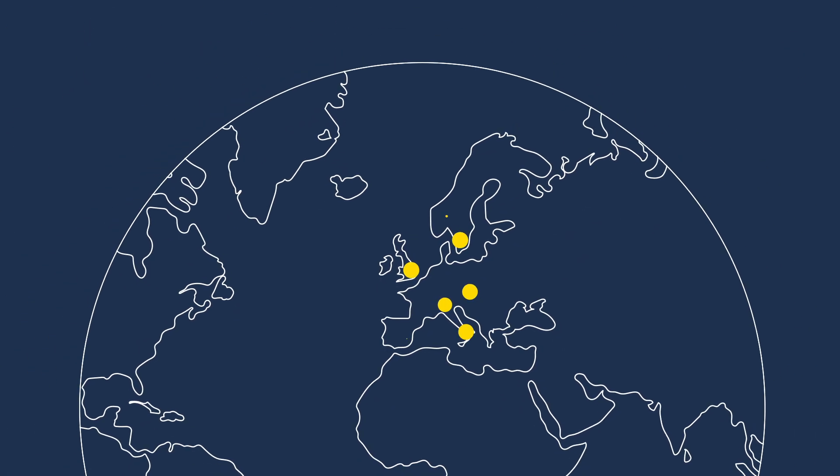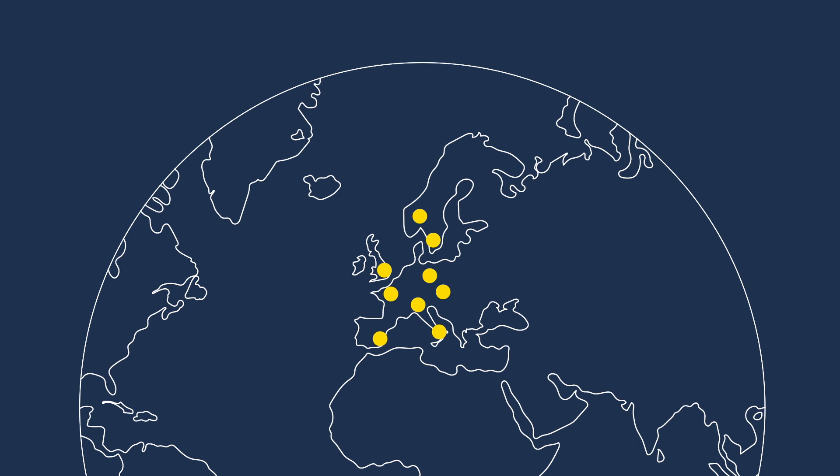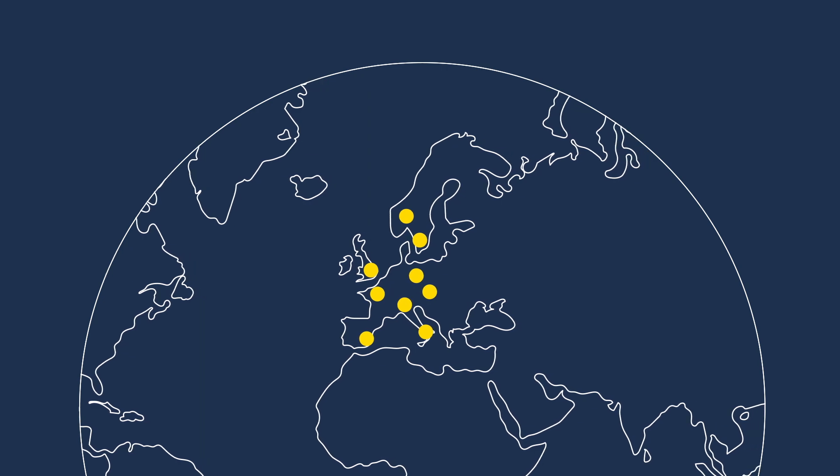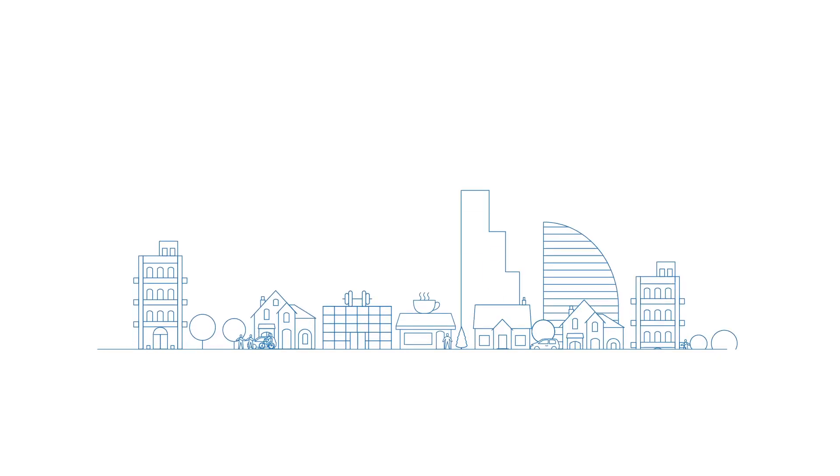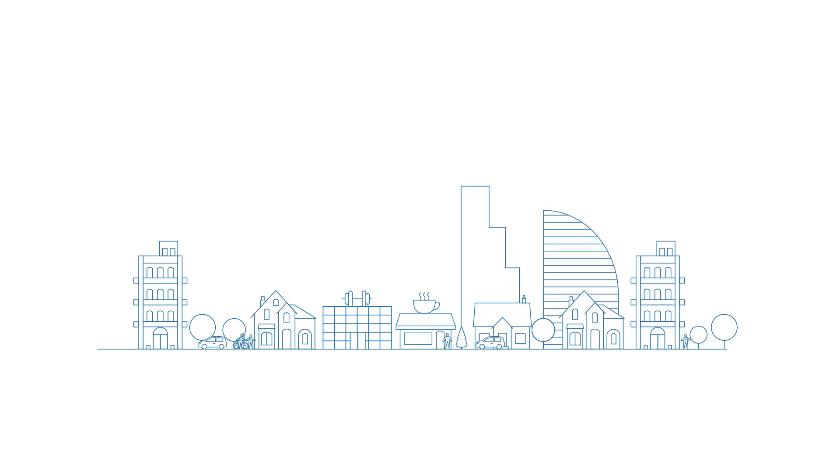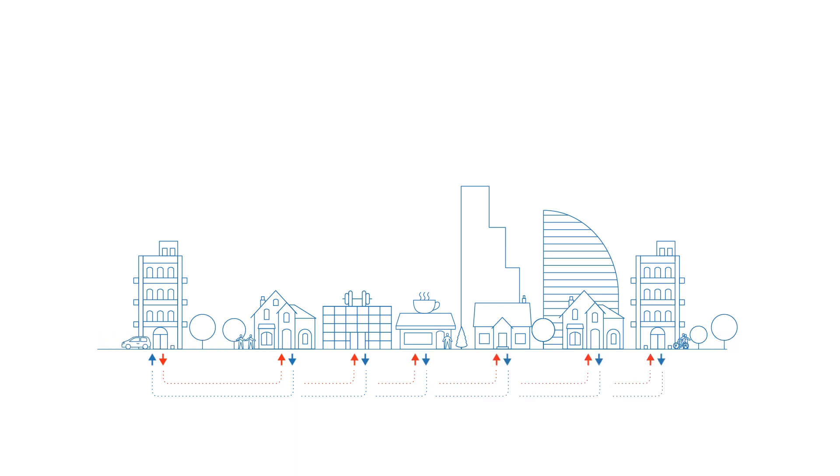Vattenfall has over 100 years of experience in delivering heat to cities across Europe. We're taking responsibility to act in the UK now so that safe, reliable, and affordable fossil-free heating can be a reality for future generations to come.